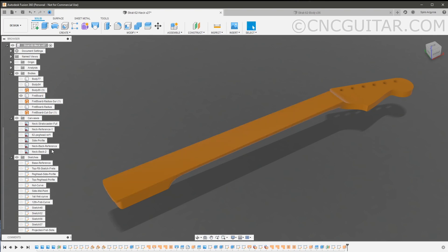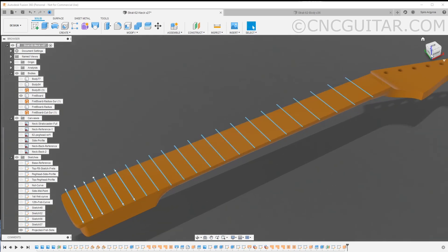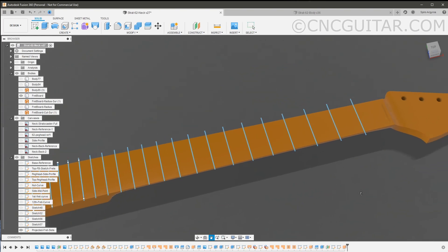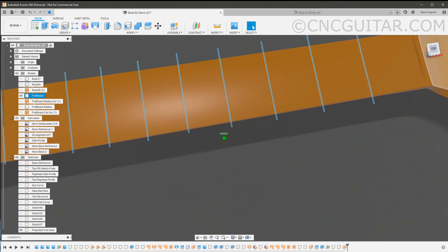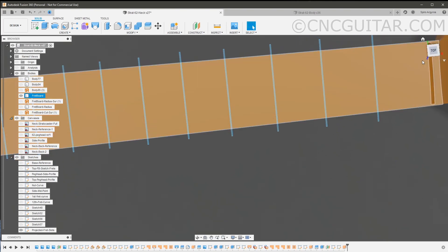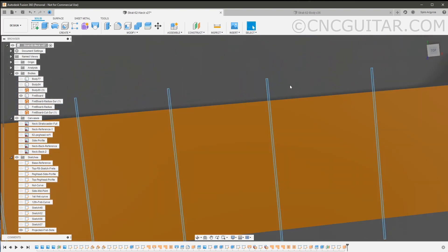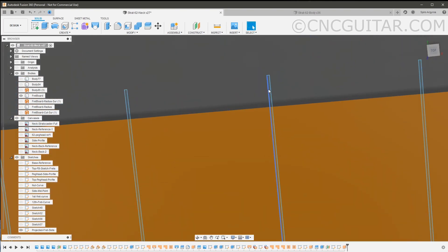Obviously we need a sketch for the frets, and I have that here. This is a 25 and a half inch scale neck. Everything is measured from the nut. As you can see here, I've just created very simple geometry that has the width of the tang, I think in my case is 0.026 or something like that.